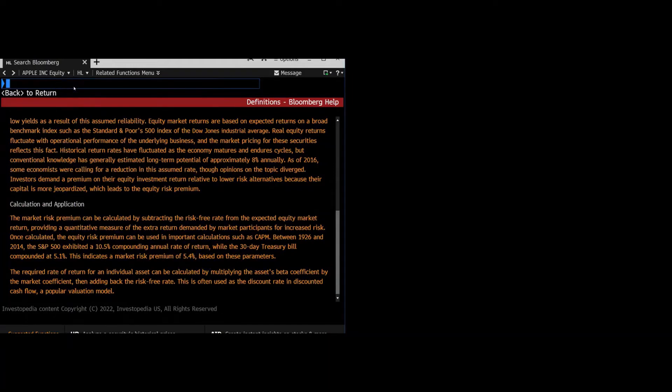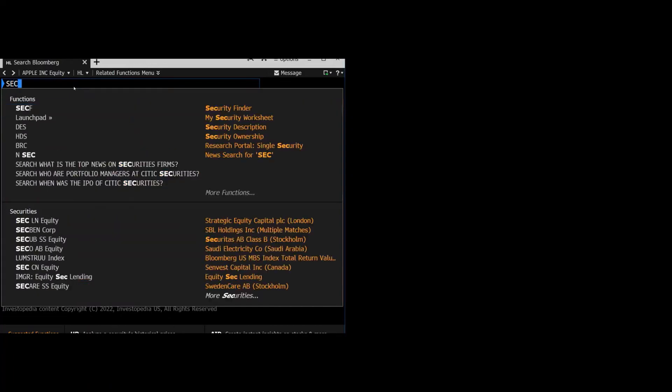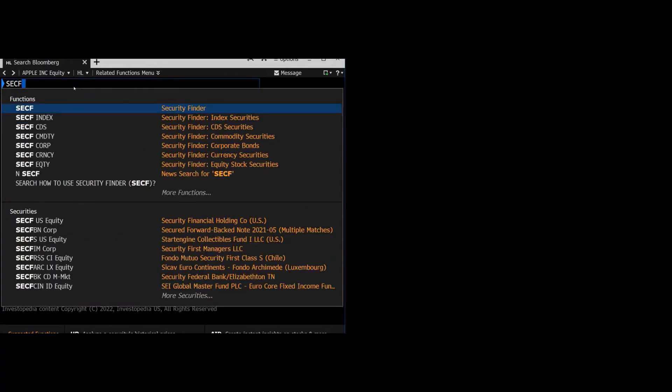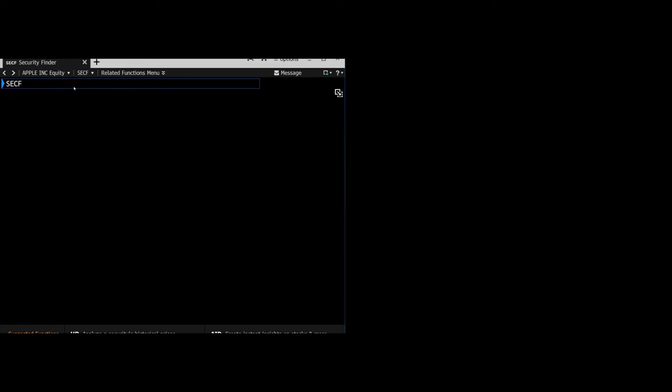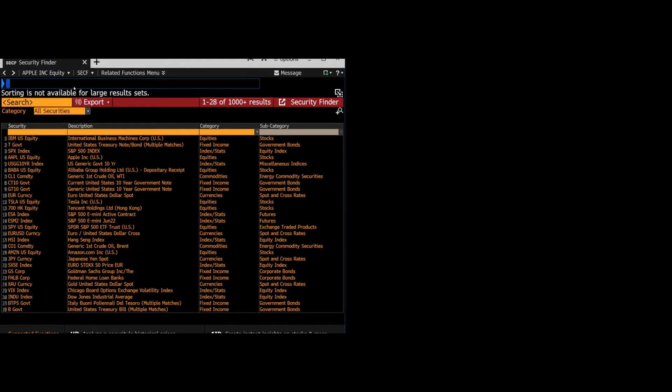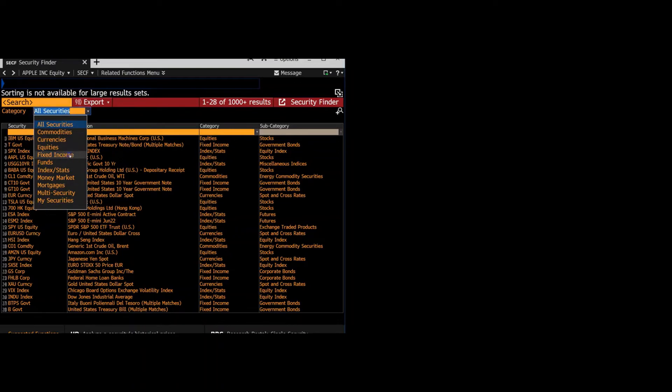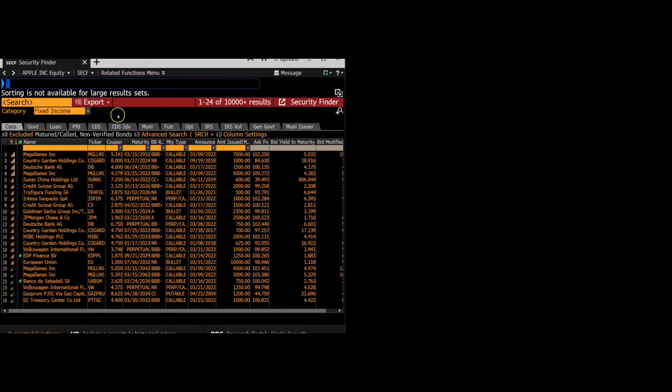Next, we're looking to find the cost of debt. So we'll go back to the search bar and hit SECF and go. This will take us to the security finder. The first thing we want to do is filter it from all securities to just fixed income securities. So change this dropdown. And then we still have over 10,000 results. So we're going to filter it even further.